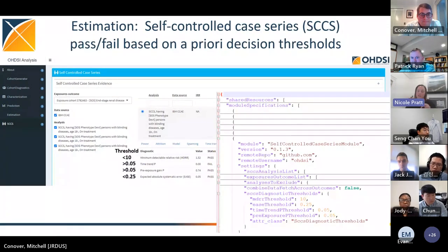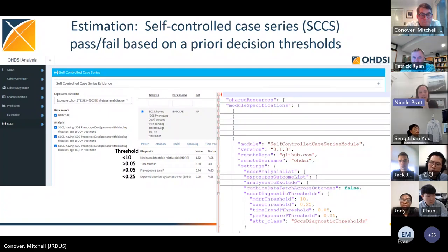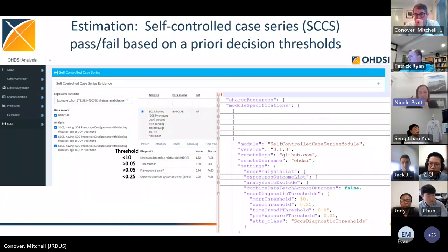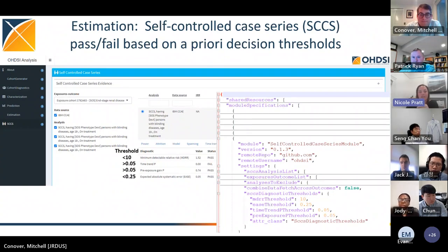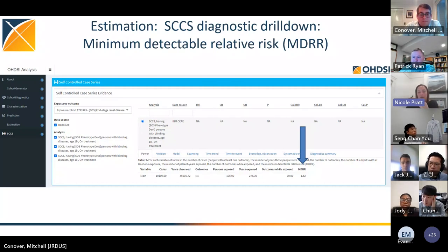Now we go to the self-controlled case series tab, which has different diagnostics with different thresholds: minimum detectable relative difference, time trend p-value, pre-exposure gain p-value, and expected absolute systematic error. The time trend p threshold is 0.05, pre-exposure gain is 0.05, and the same EASE threshold as for the cohort study. For this SCCS analysis, the MDRR was 1.5, meaning we can detect a true relative risk greater than 1.5.